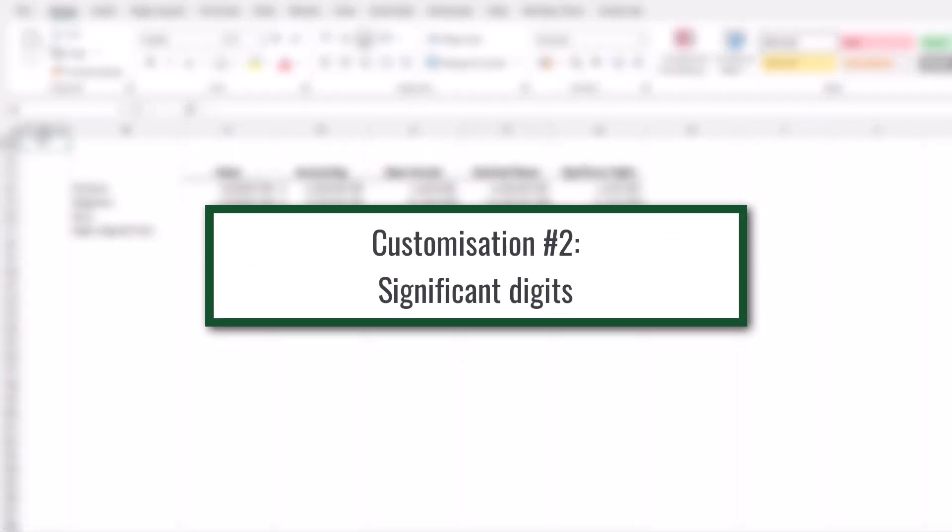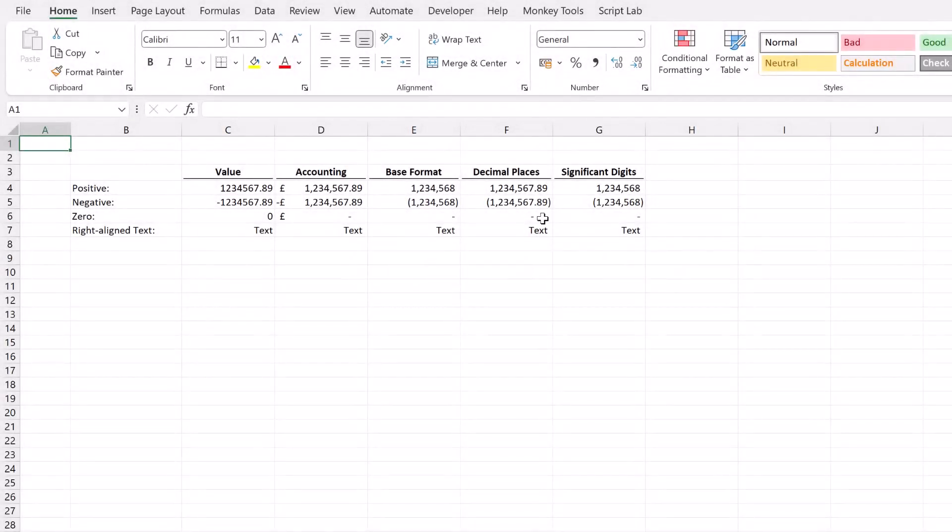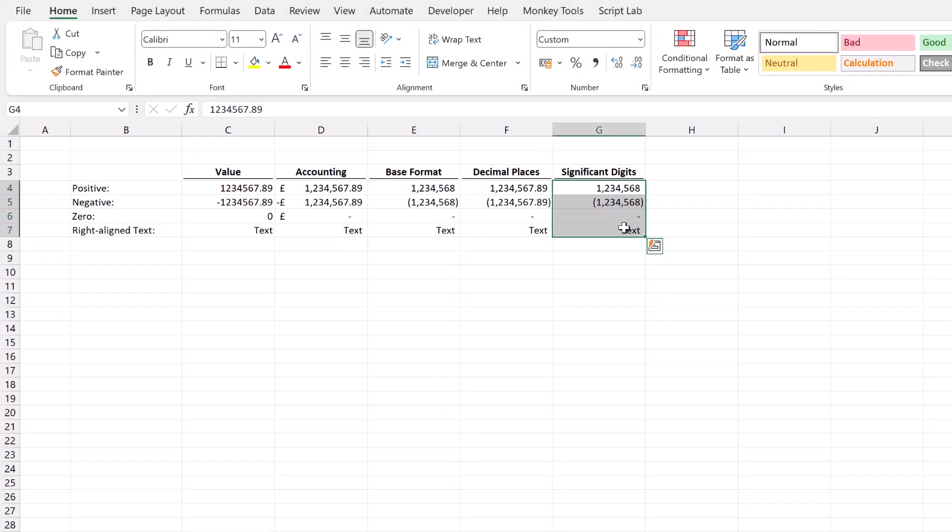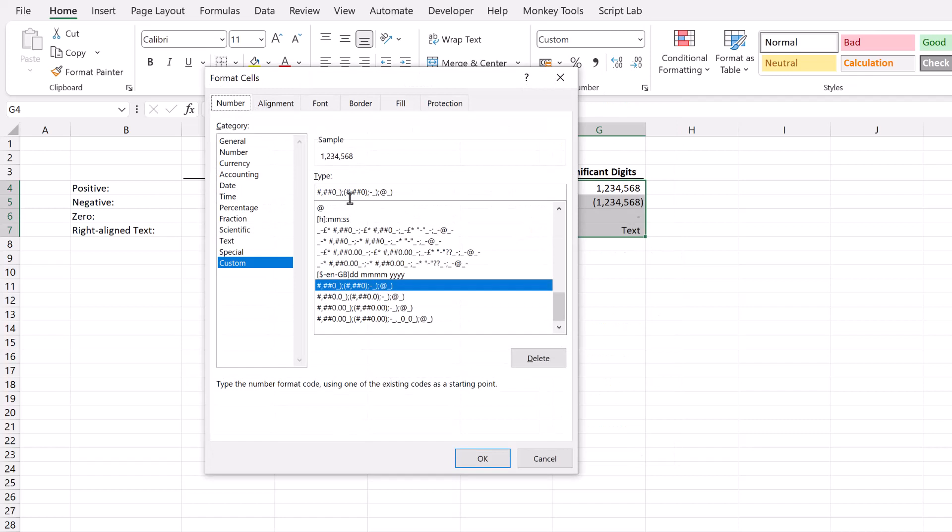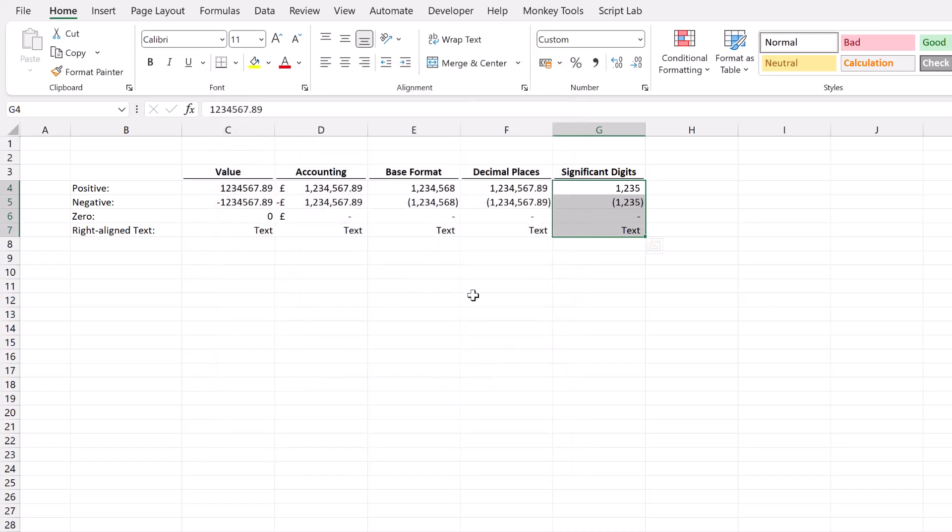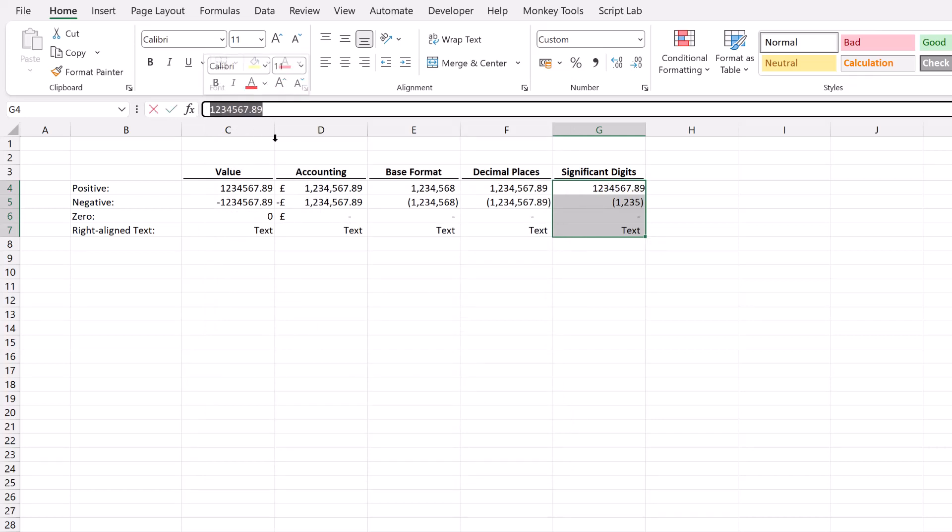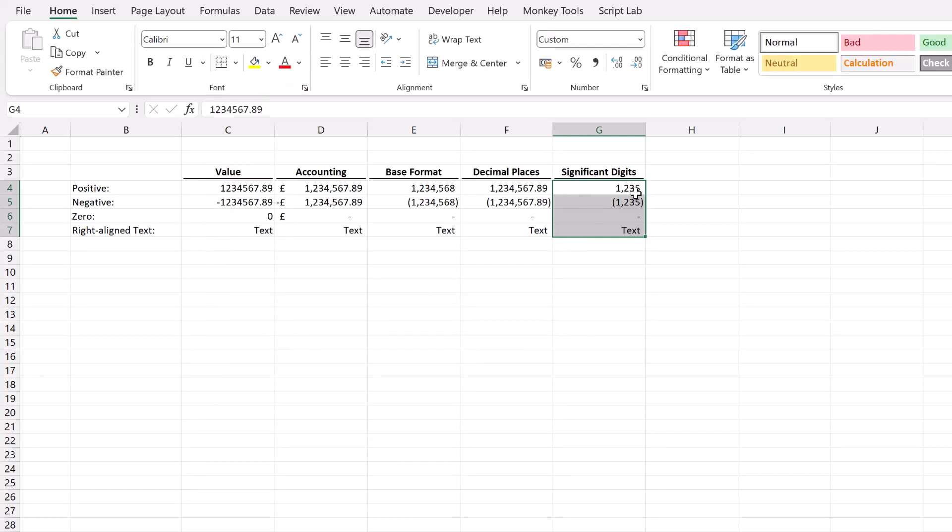If we were creating a report that had numbers of this size it's very unlikely that we would want to display all of those digits. We might decide instead to display this in thousands. So let's come back up to our custom number formats. And then to enter a number in thousands we can place our thousand separator after our final digit. And you can see in the preview it now says one two three five. We'll click OK to display that. So now our underlying value is still exactly the same. However it's now displaying in thousands.